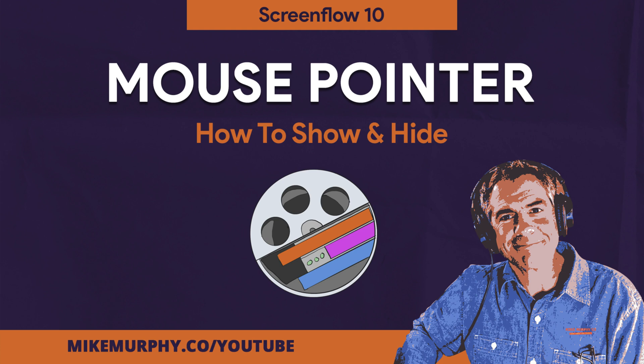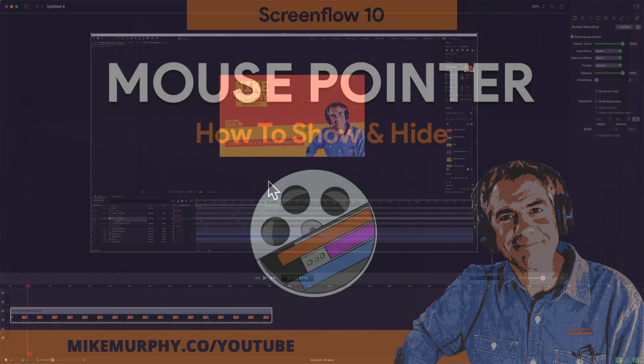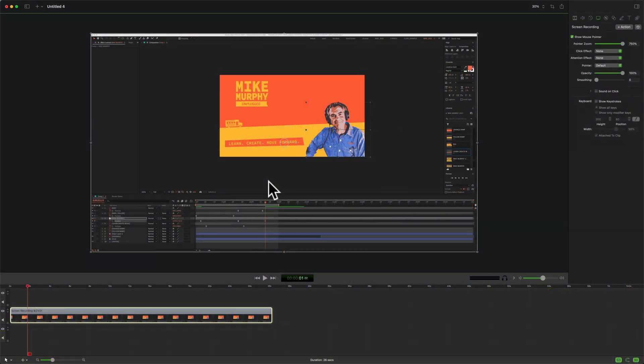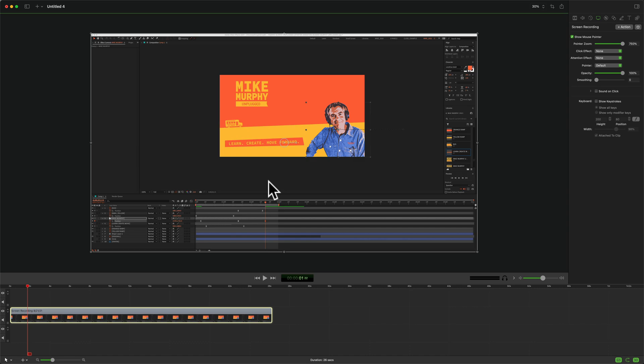Hi folks, it's Mike Murphy and today's quick tip is in ScreenFlow 10. In this tutorial I'm going to show you how to show and hide the mouse pointer of screen recording clips.